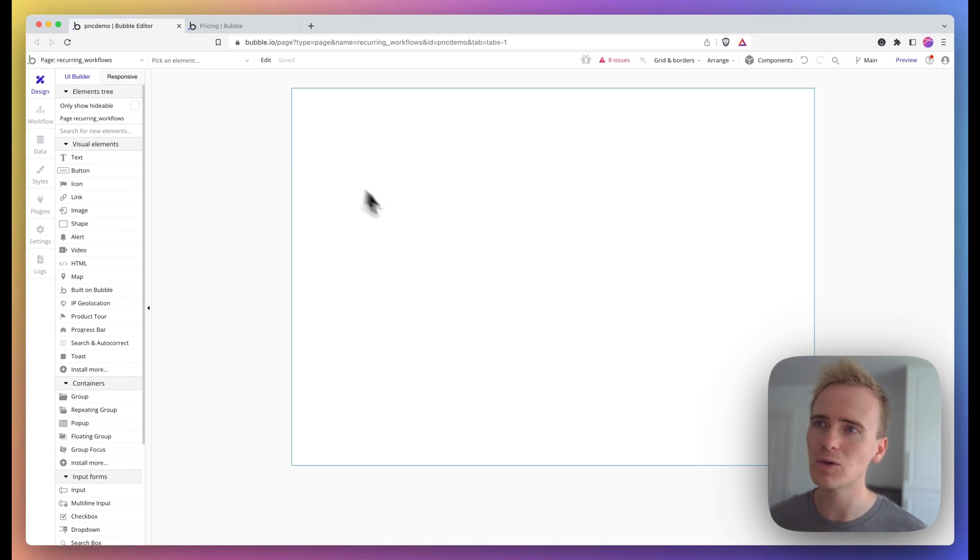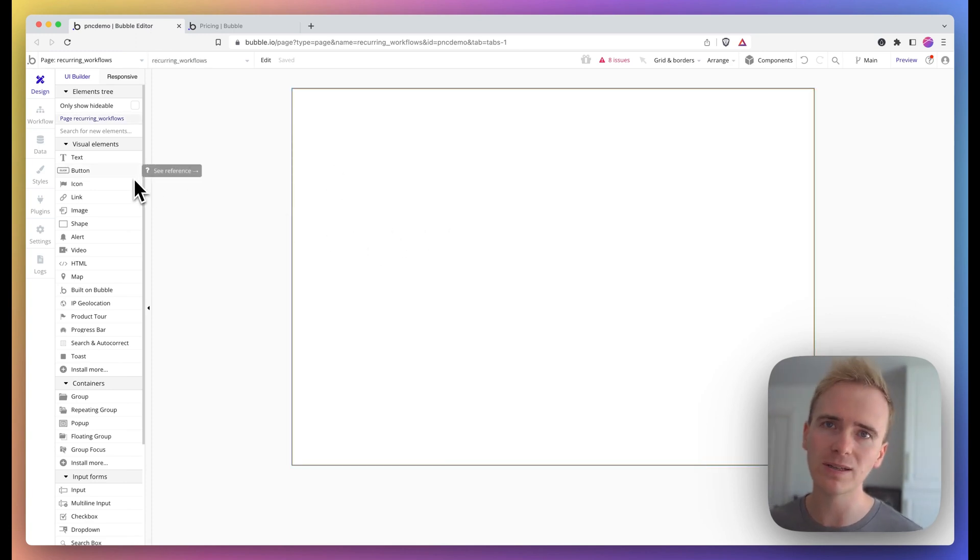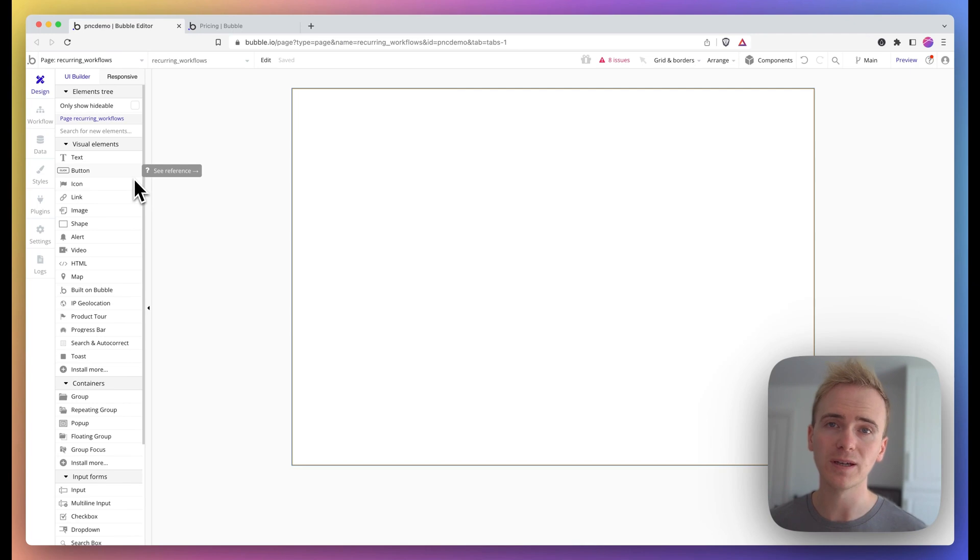I'm going to do this really simply. I've got a page and I just want to be able to email a user every day, for example.